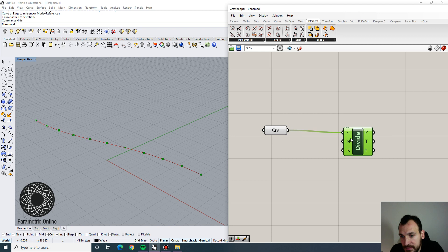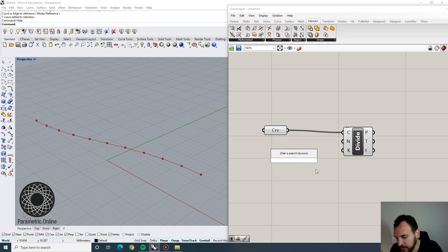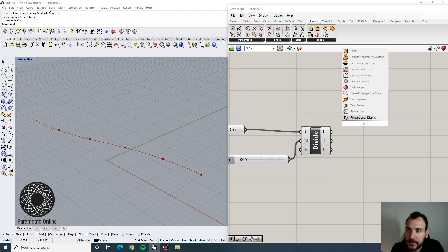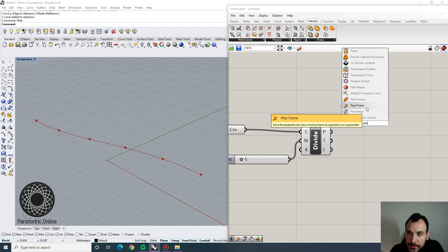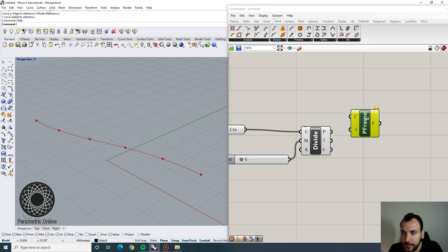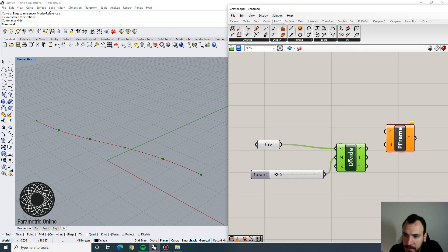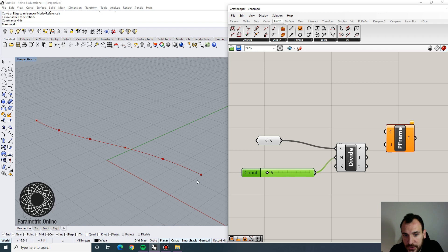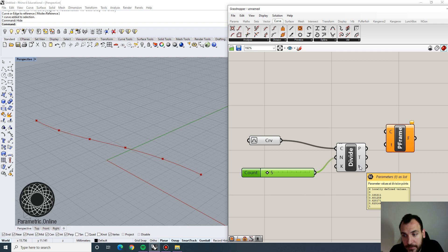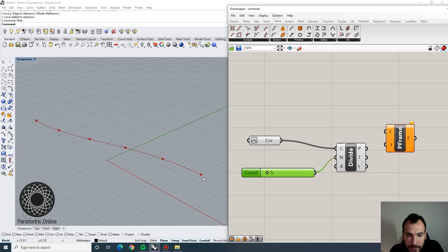I'm going to divide this curve into some points - that number could be anything you want, so we can specify a low or high number, but I'm going to start with something around five so we can see how the planes are going to turn. The way we are going to build those profiles on the curve directly is to use perpendicular frames, which you can find under Curve > Perpendicular Frame. There's a T parameter here that is associated with how we divide the curve - if you reparameterize the curve, the T parameters would be from zero to one.